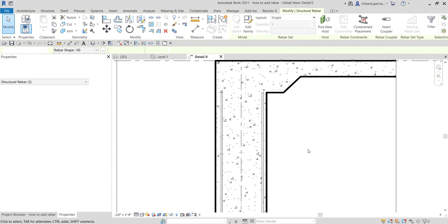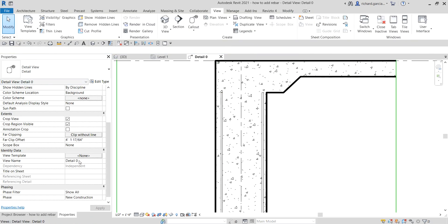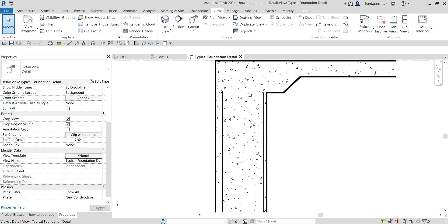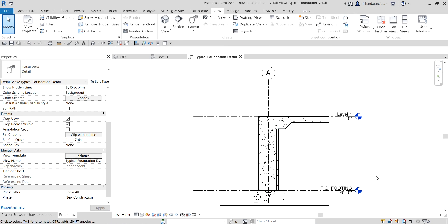I only want to see that in my detail view, so I'll select OK. Let's also change the name of this view — it's currently called 'Detail 0' — so let's rename it 'Typical Foundation Detail'. You can of course add more details, but I'll keep it as is. Apply, and there you have it. That's a simple way to add rebar to your model and edit the profile of your wall foundation to create a keyway. Hopefully you learned something from this video — if you have any comments, questions, or suggestions, put them in the comment section below and I'll get back to you as soon as I can. Thank you for watching and have a nice day.